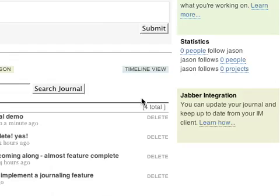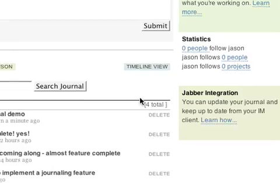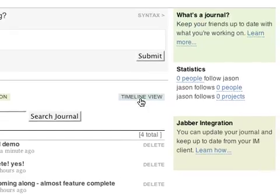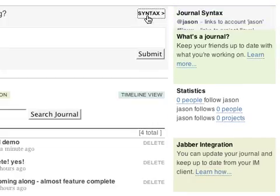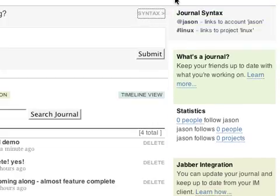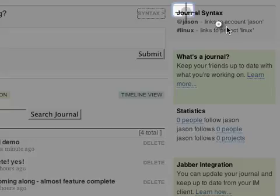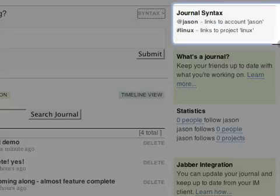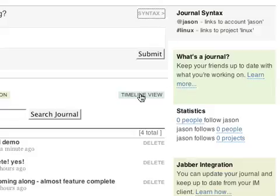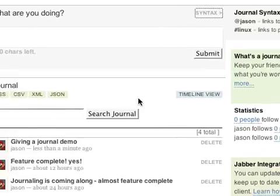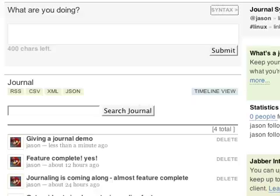Now, because development activity rarely happens in isolation, we've added the ability to tag and link your entries to people and projects. We use the at symbol to refer to people and the pound sign to refer to projects. I'll add another journal entry to show how this works.